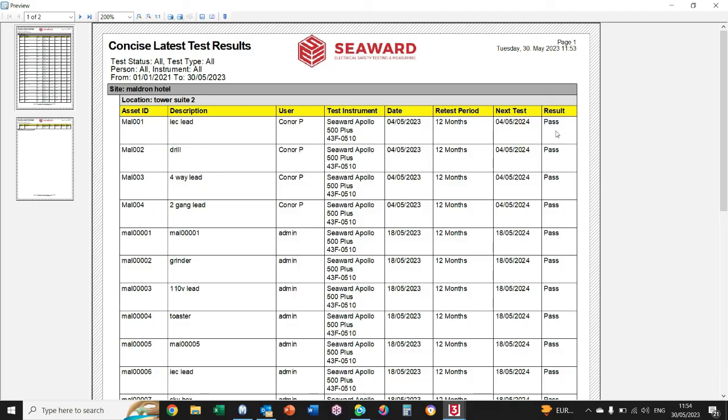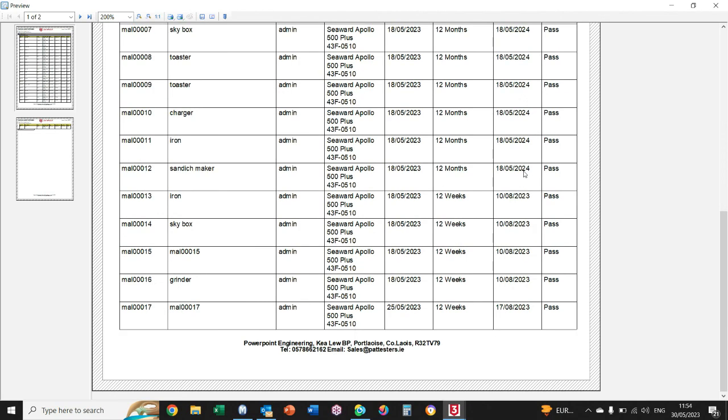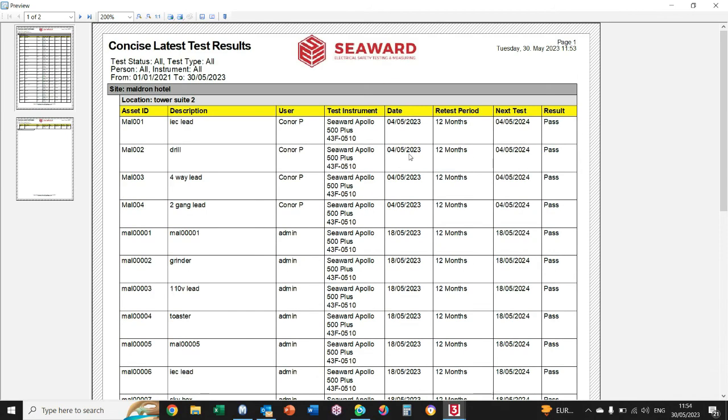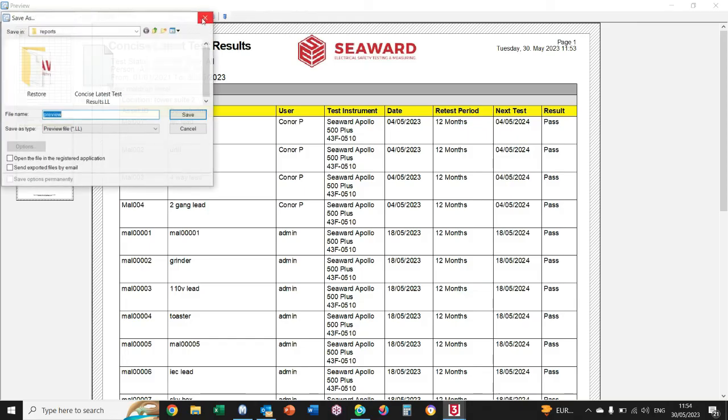Now this can be saved as a PDF report by clicking the third one in from the top right with a floppy disk there. Save As, and change your Save As Type from a Preview File to a PDF document.